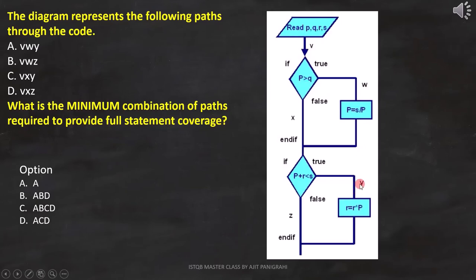A, B, C, and D represent different path combinations. And as per the question...